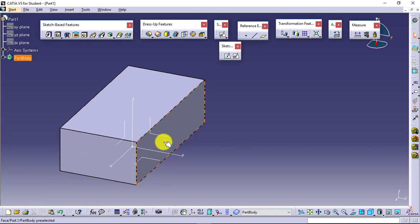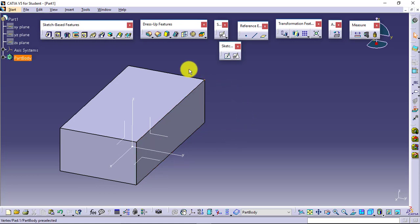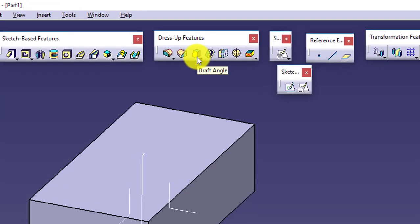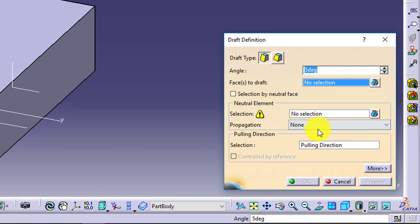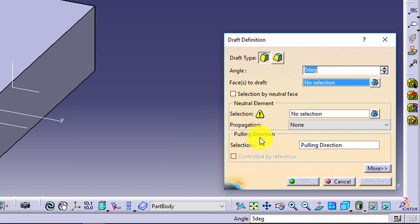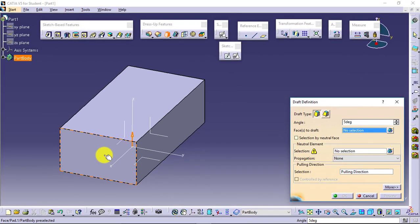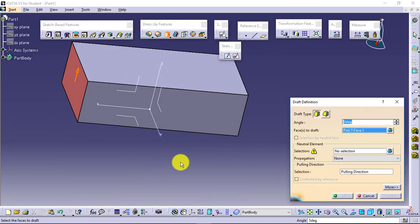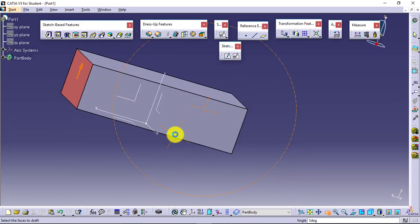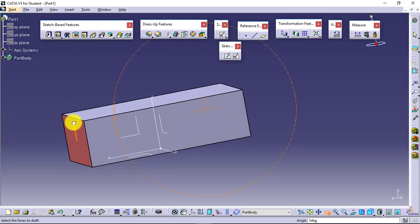I have one component created using features and I want to apply the draft. I will go to dress up features and select the draft angle feature. As discussed, three things are required: faces to draft, neutral element, and pulling direction. For faces to draft, I will select the face I want to be tapered. I'll rotate it so it's visible properly.